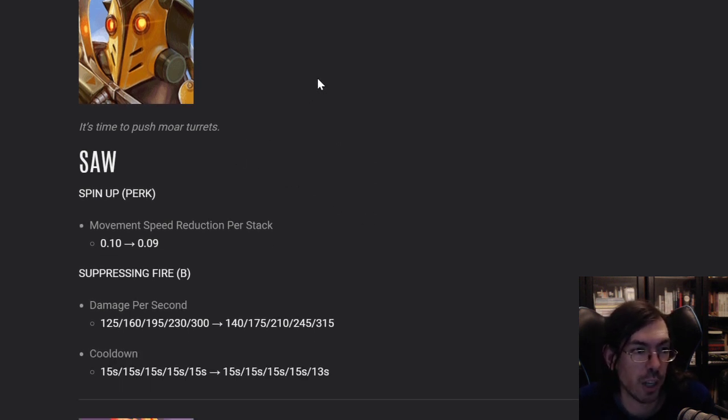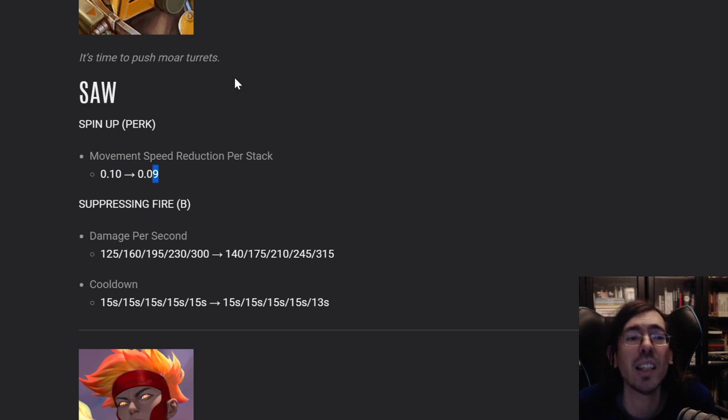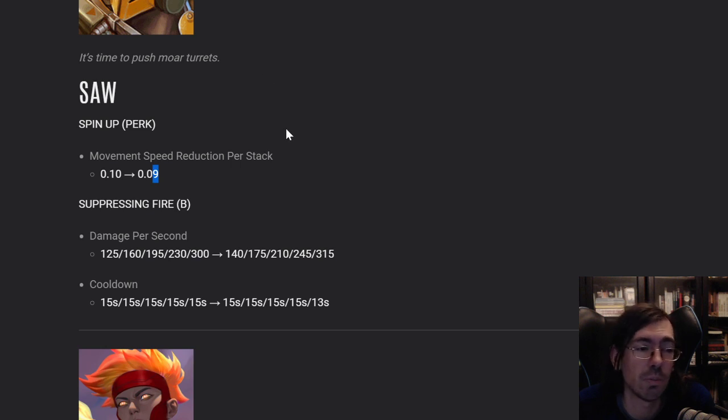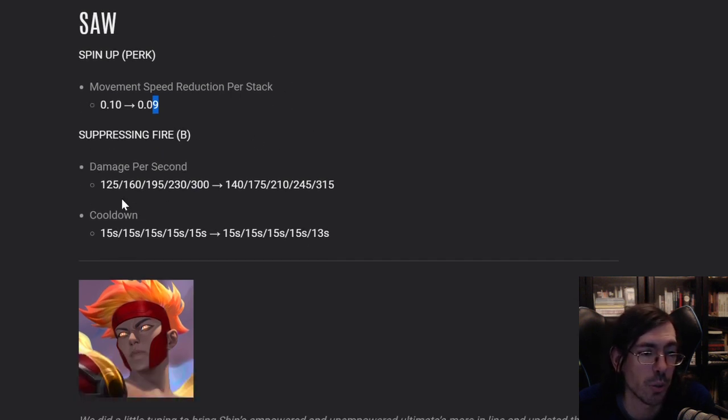Saw, finally a buff for Saw. He could really use some love. The spin-up perk, just slightly less. You won't even notice it. Suppressing Fire, his B, which people don't really use that much, got a huge buff. That's pretty significant damage.